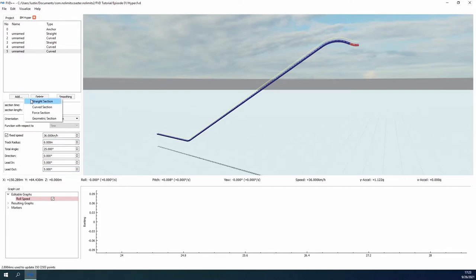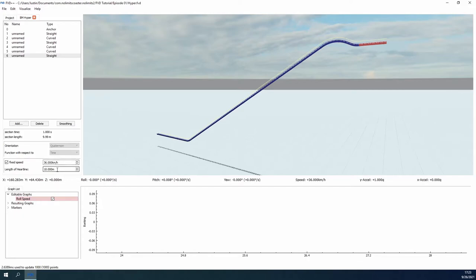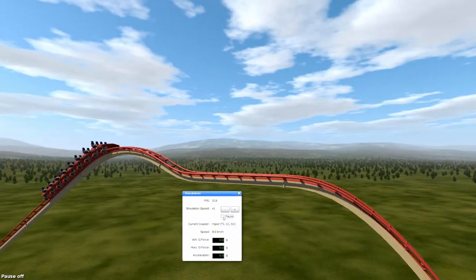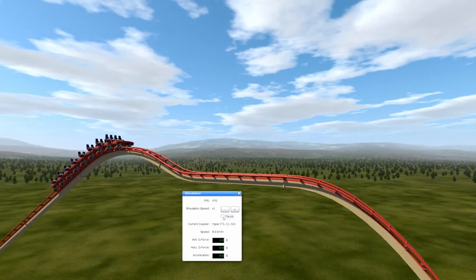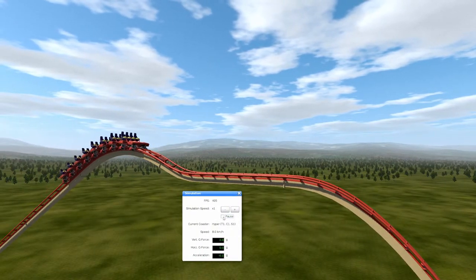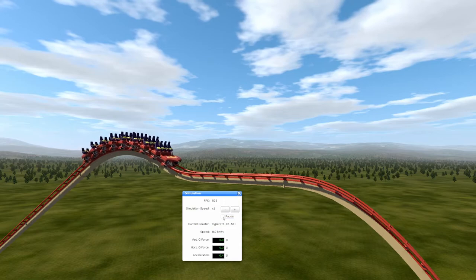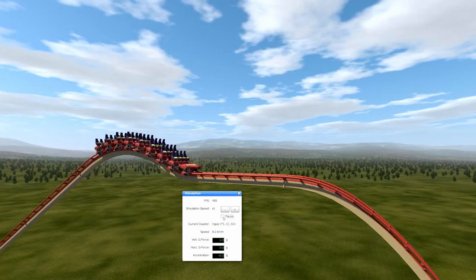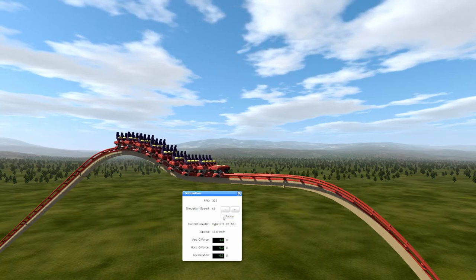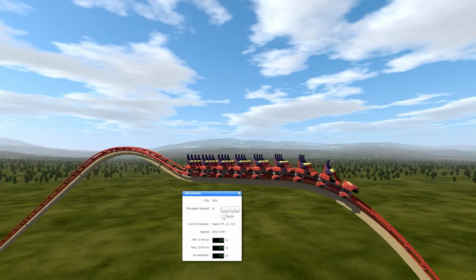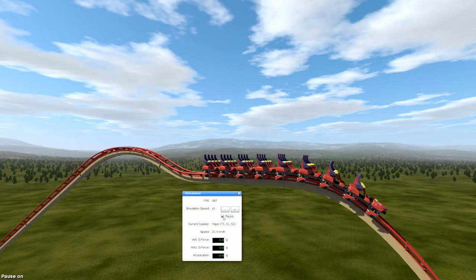We're almost ready to dive into the force segment, but first we need to determine the right speed to start the segment. I have found that it is best practice to create a drop similar to the one you have in mind, and then export the track and test it within the simulator. Pull up the ride stats using F2 and pause the ride when the center of the train crosses the end of the segment before your force section. We will use this speed for the segment prior in FVD++.